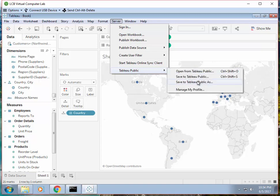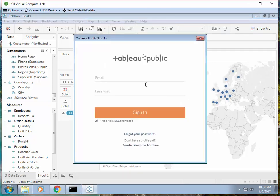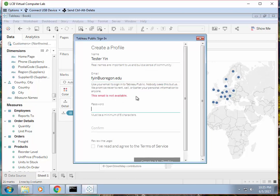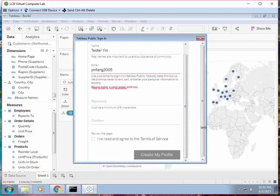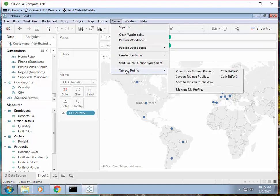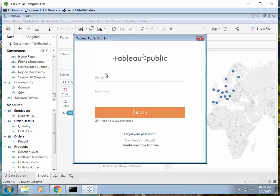Let's save to Tableau Public. You have to have an account first — you can create one for free. You should put in your real name and use your University of Oregon email. If that's not available, try another email. I'll just use the account I already created, but you can go ahead and create your own. After you create a profile, you can just save it — let me log in.